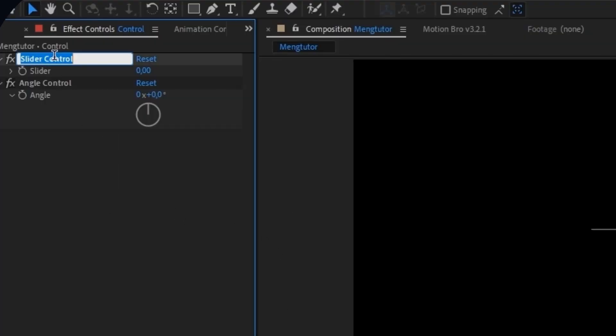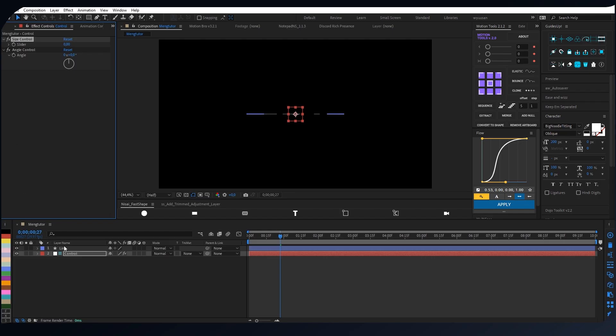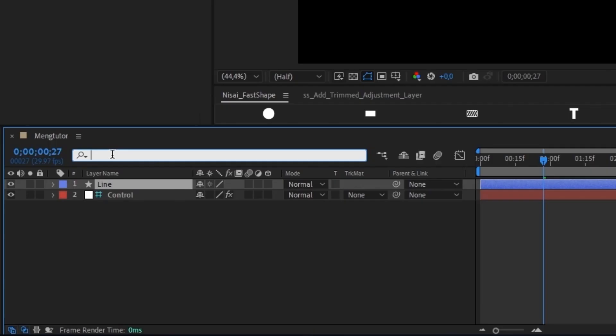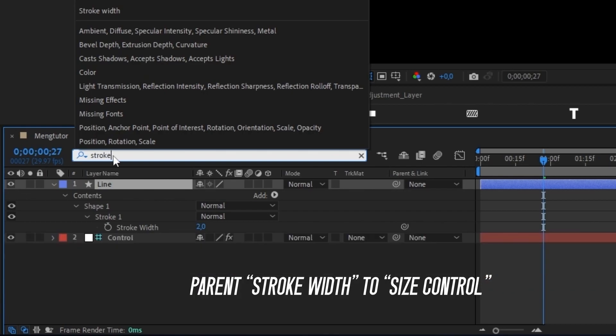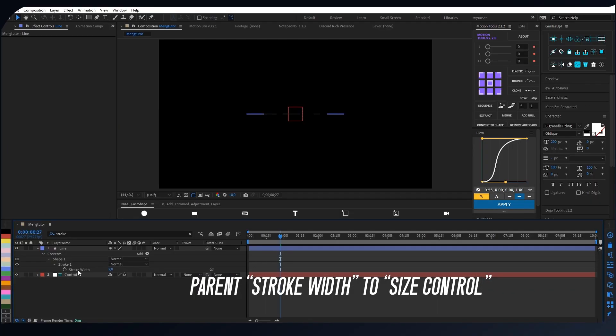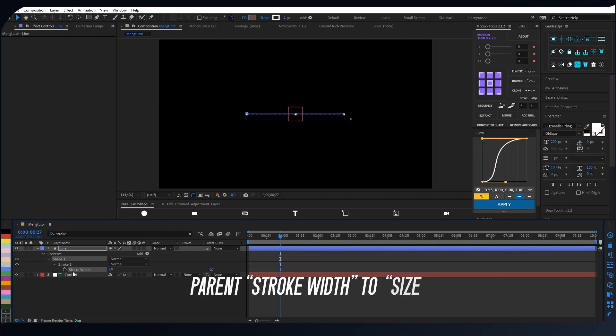And I change the name to size control. The next process is you have to parent stroke width from the shape layer to slider control.